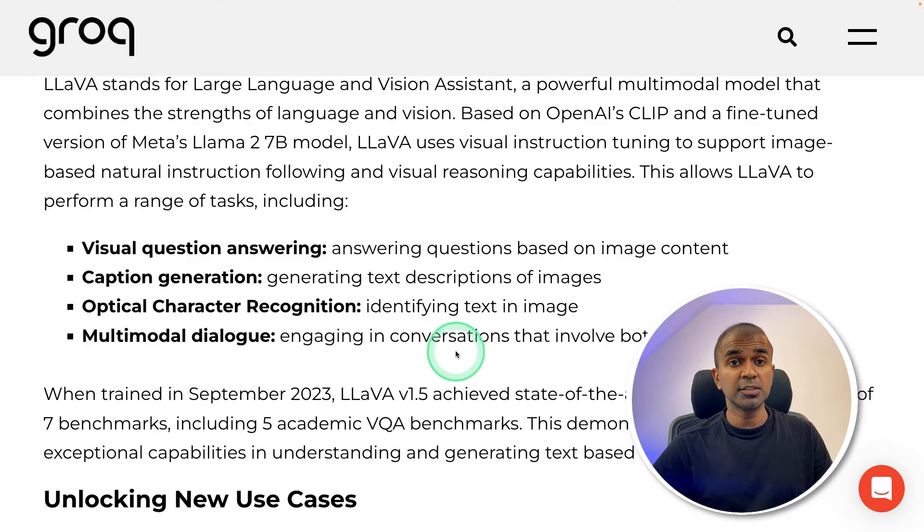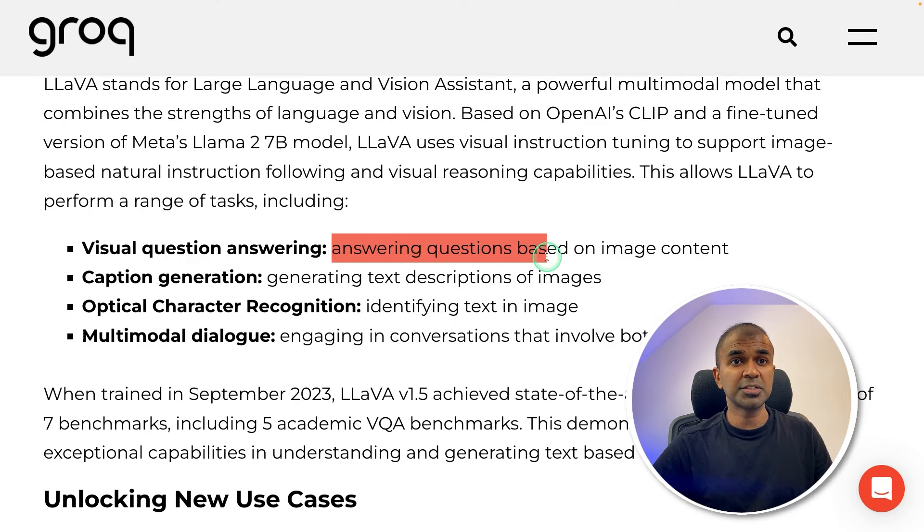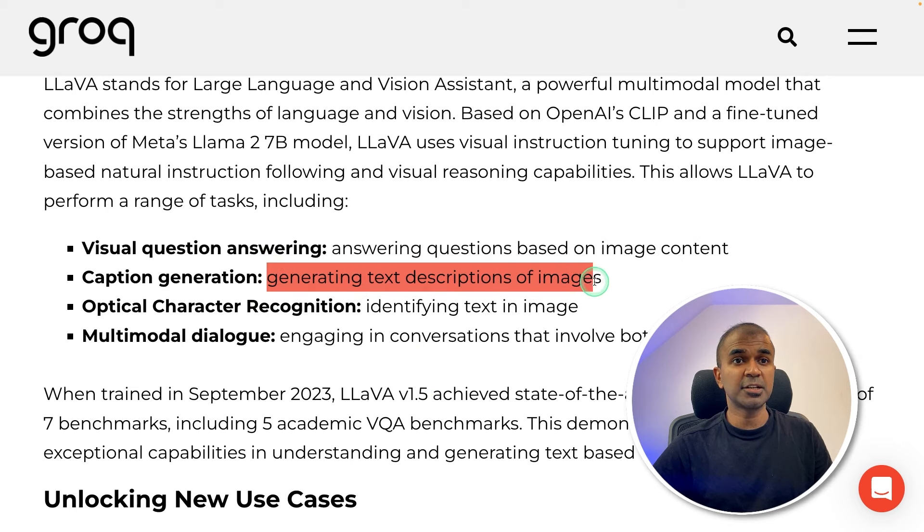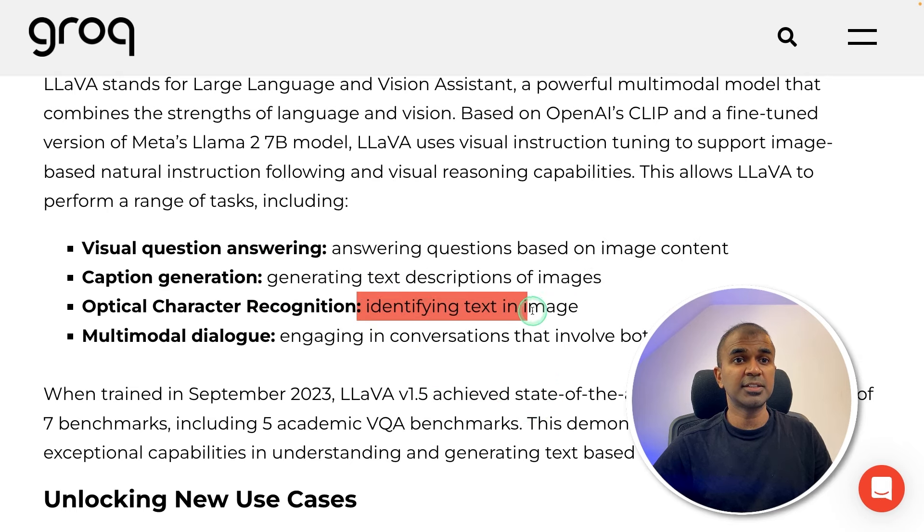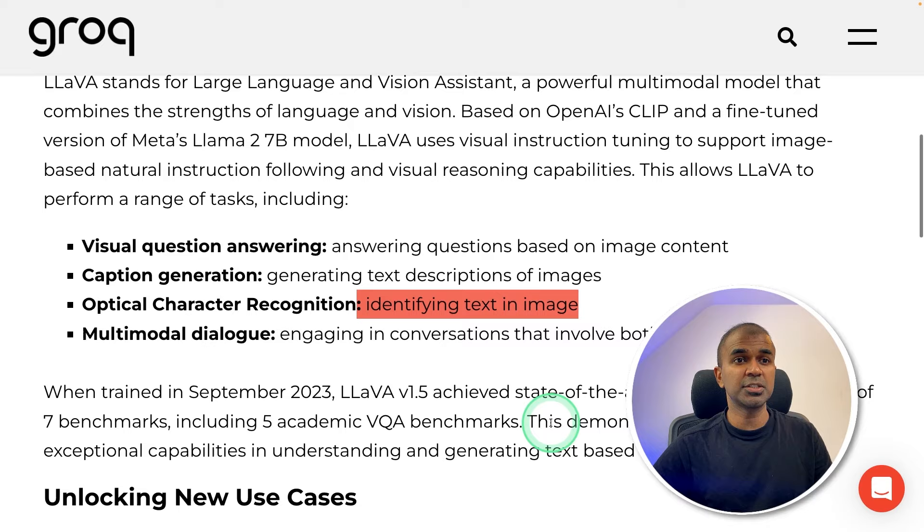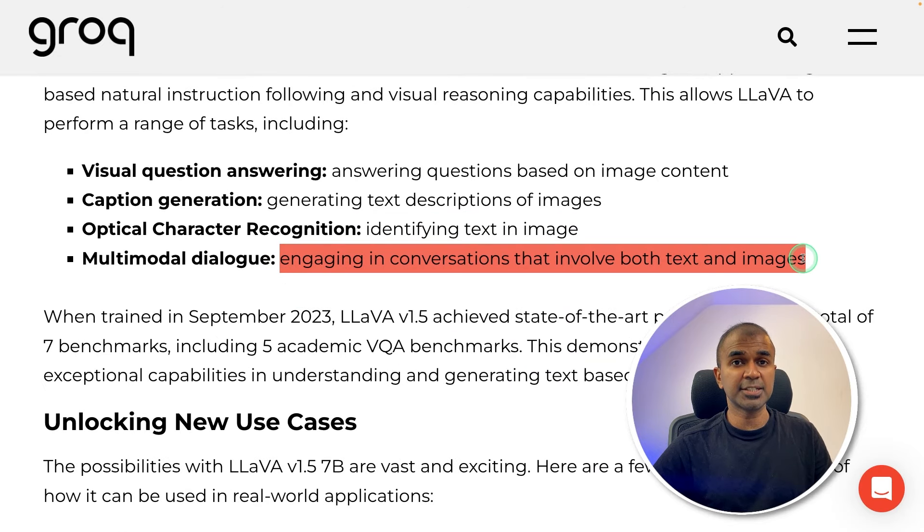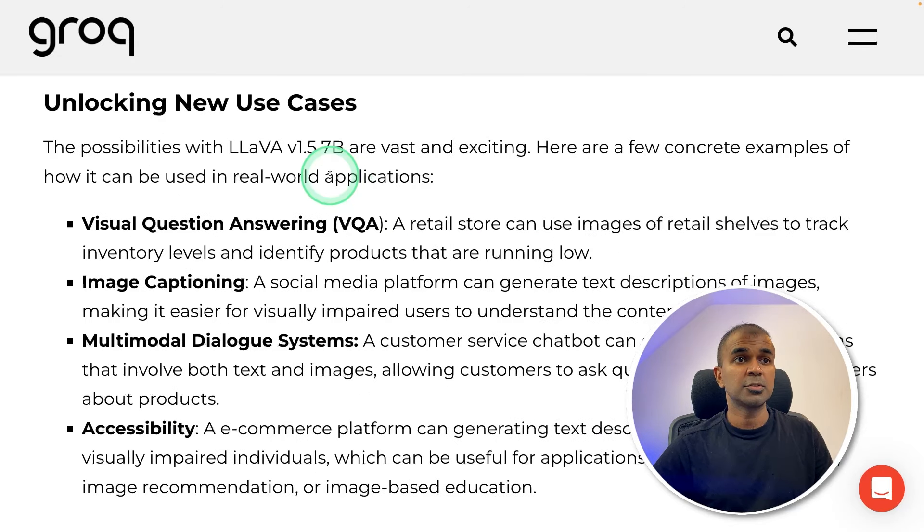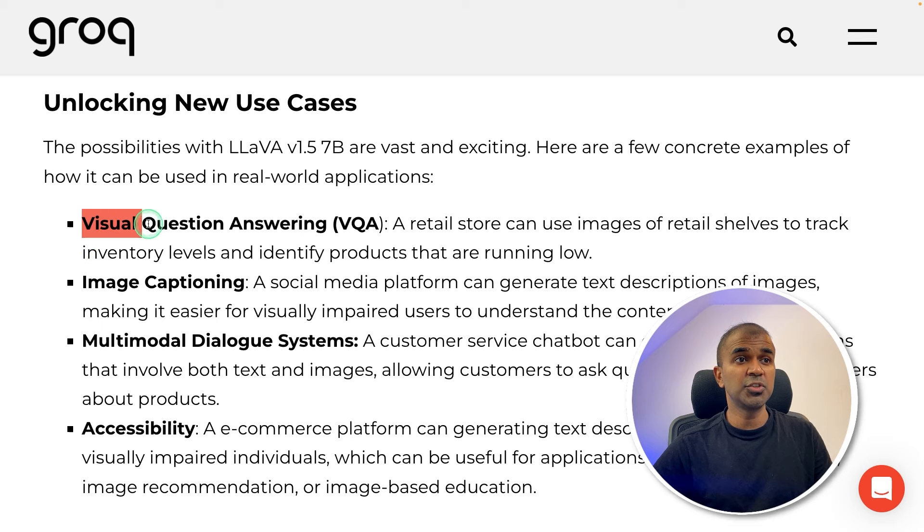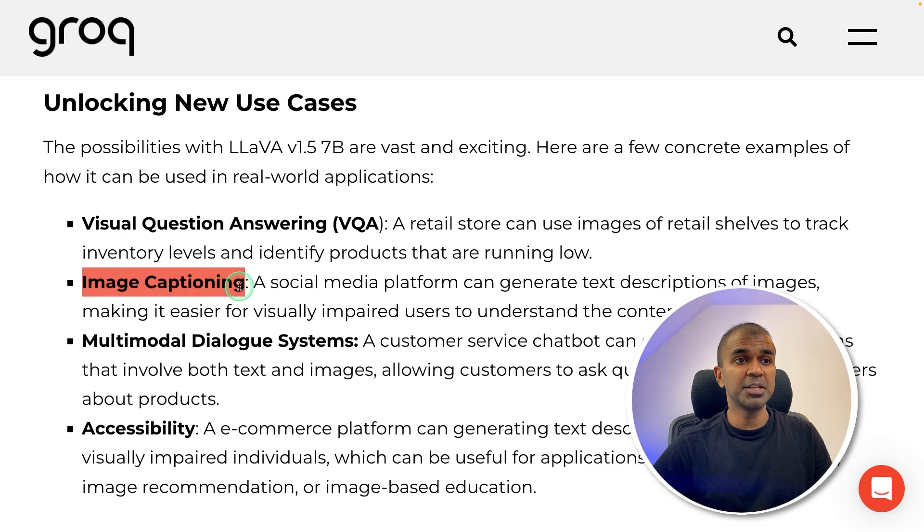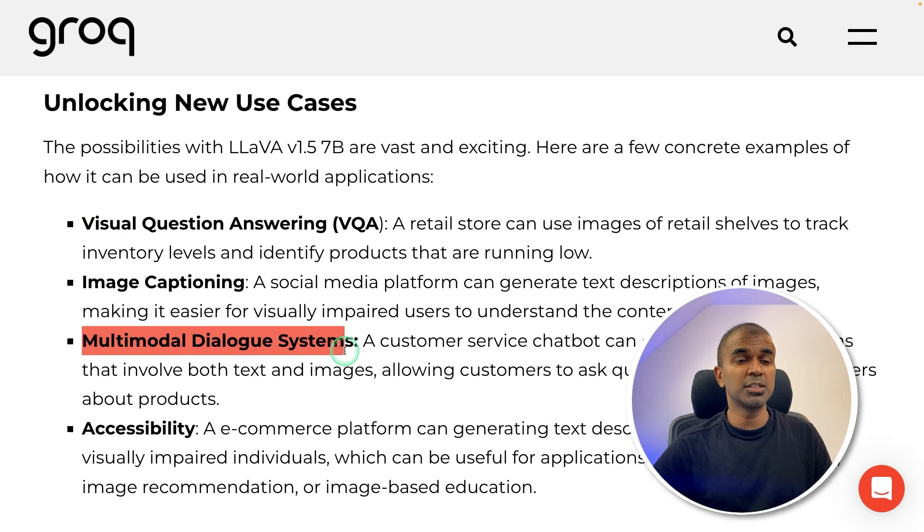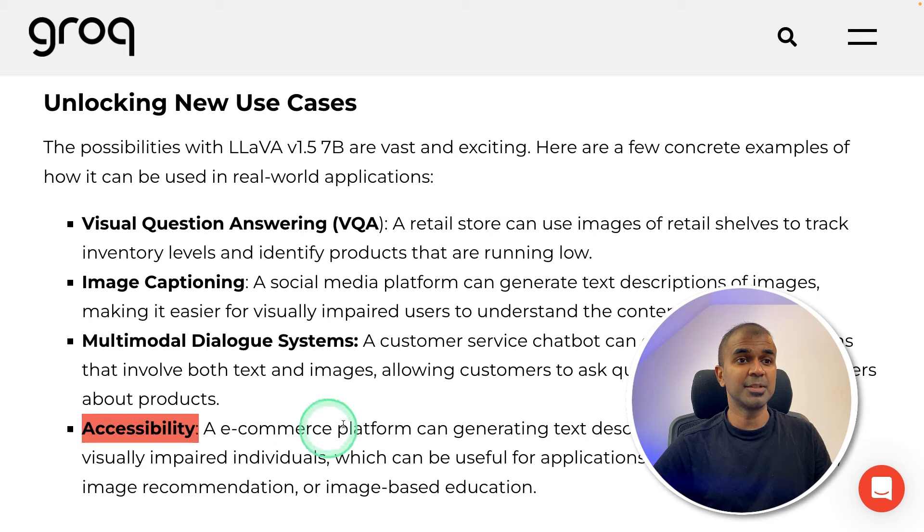Using this model, it can answer questions based on image content, generate text descriptions of the image, identify text in image, engaging in conversations that involve both text and images. So the use cases involve visual question answering, image captioning, multimodal dialogue systems, and accessibility.